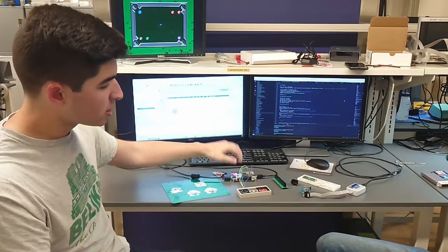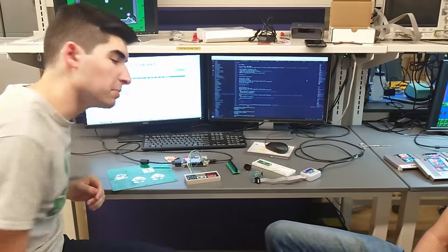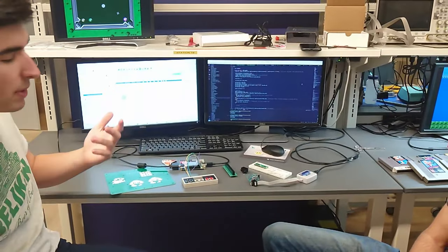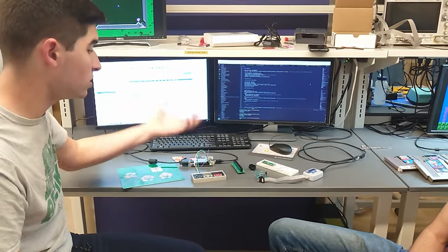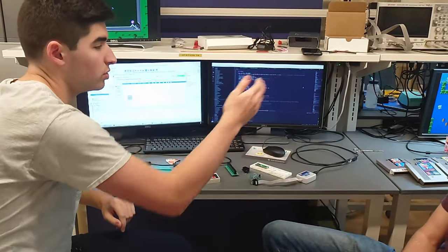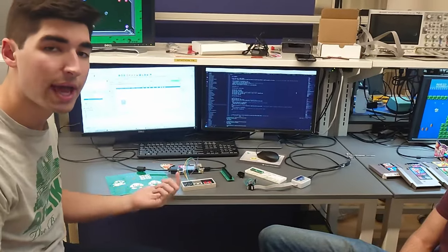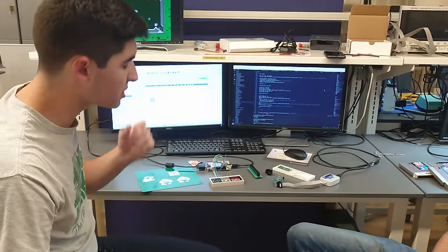To program this, we were using this proprietary USB blaster cable by Intel, and we used a connector on it to interface with the header on our FPGA board, which is a bit smaller.